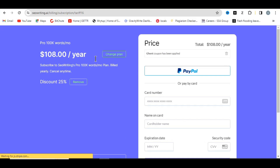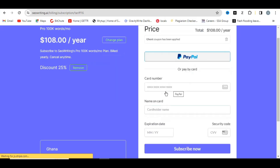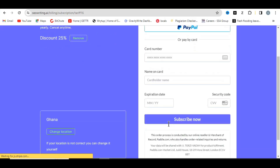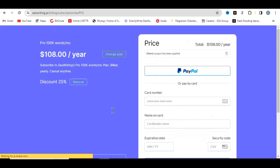You can use your PayPal account or bank card to pay. Just enter your bank card details and click 'Subscribe Now'. Check the link in the description to sign up and get your discount. Remember to use the coupon code 'GENT' for SEO Writing AI. See you in the next video.